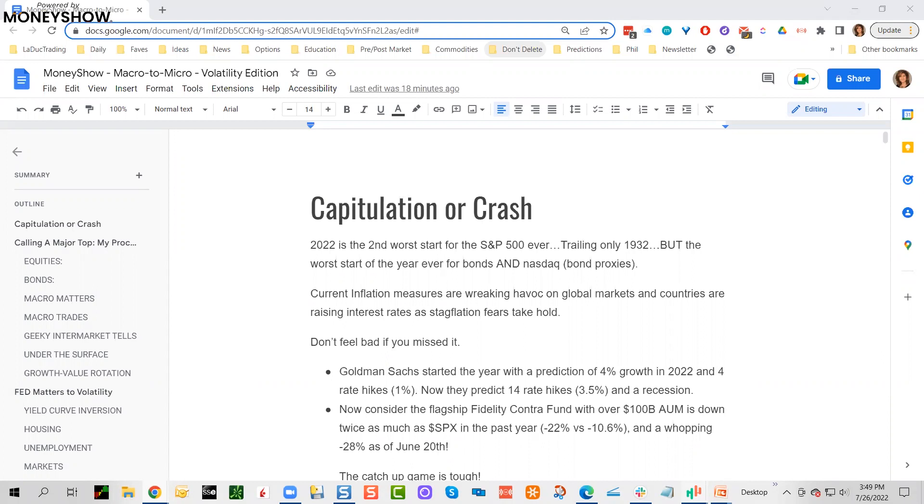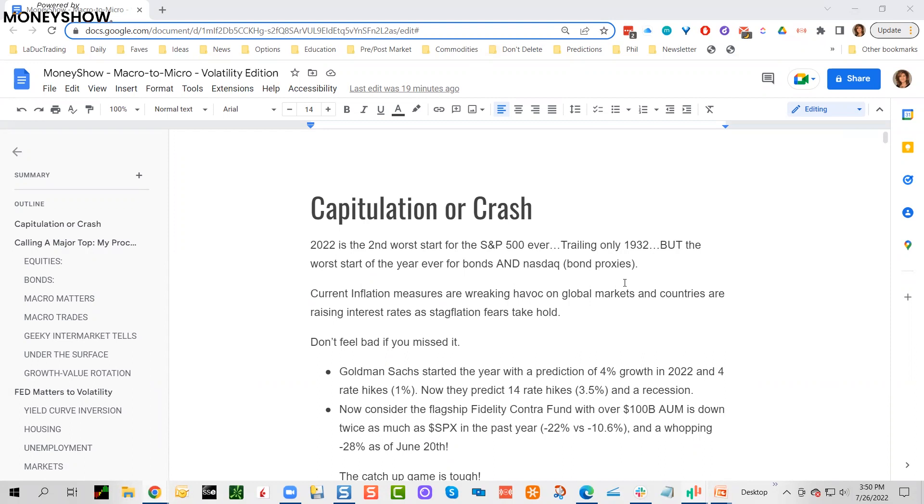Current inflation measures are absolutely wreaking havoc on a global stage. Countries are raising interest rates as stagflation fears take hold. Stagflation fears are lots of money chasing too few goods—basically an overheated economy. The Fed wants to slow it down a little bit. It's got a lot of work to do and it's sending out a whole bunch of mixed messages, right up to today when it says it's not going to send out any messages anymore, not even guidance.